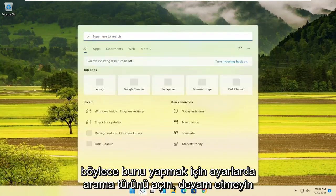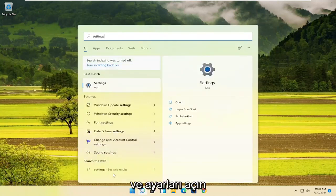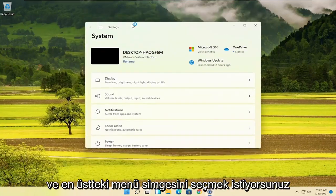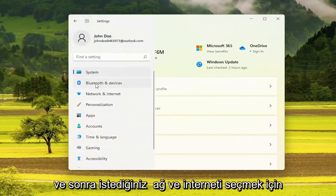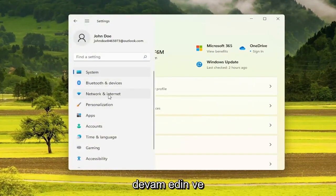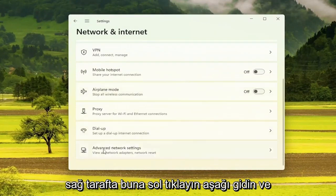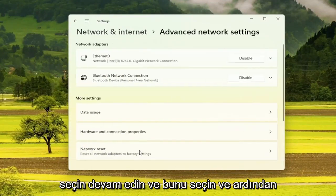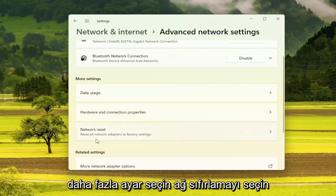In order to do that, open up the search and type in Settings. Go ahead and open up Settings. Select the menu icon up at the top, then select Network and Internet. Go ahead and left click on that. On the right side, go down and select Advanced Network Settings, then select that.